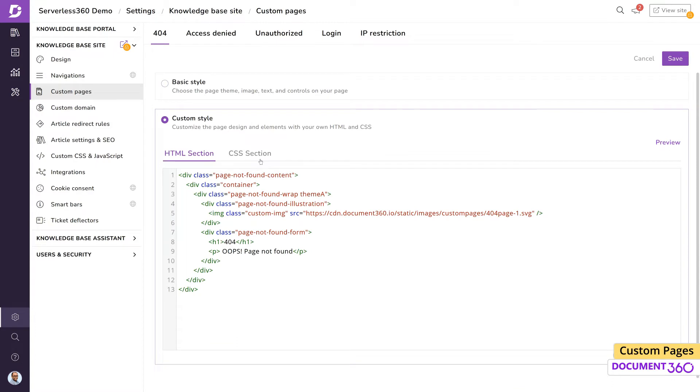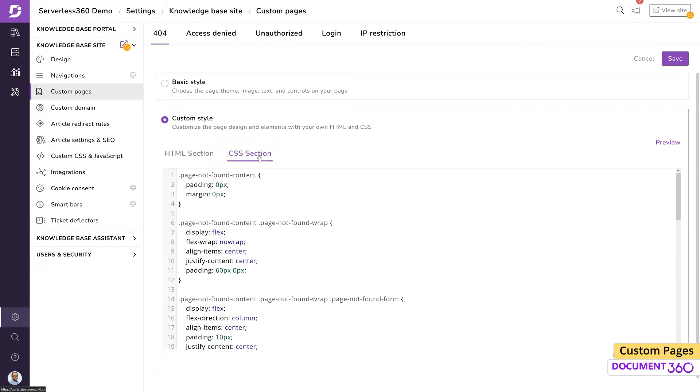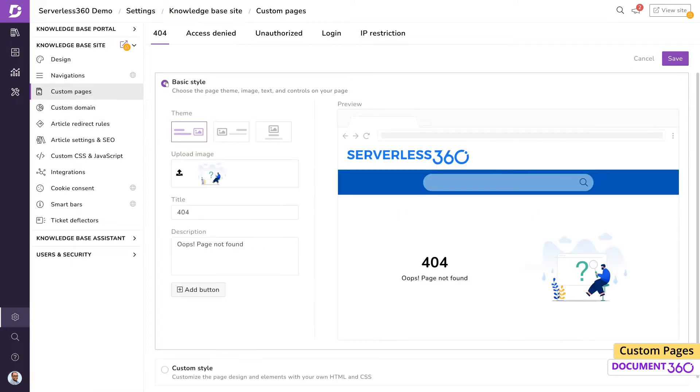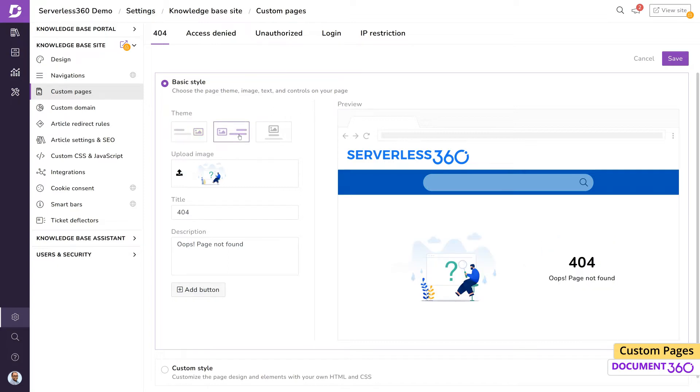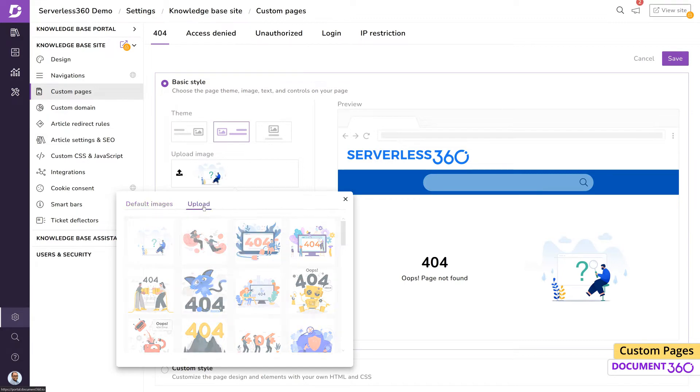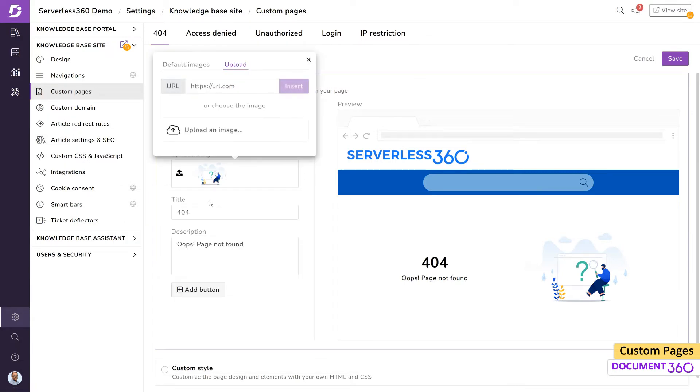For example, let's design our own branded 404 error page. Under basic style, we can select a theme which will determine the layout of the content within the page. We can change the image displayed by choosing one from the list of provided images or provide our own from a URL or upload an image file.